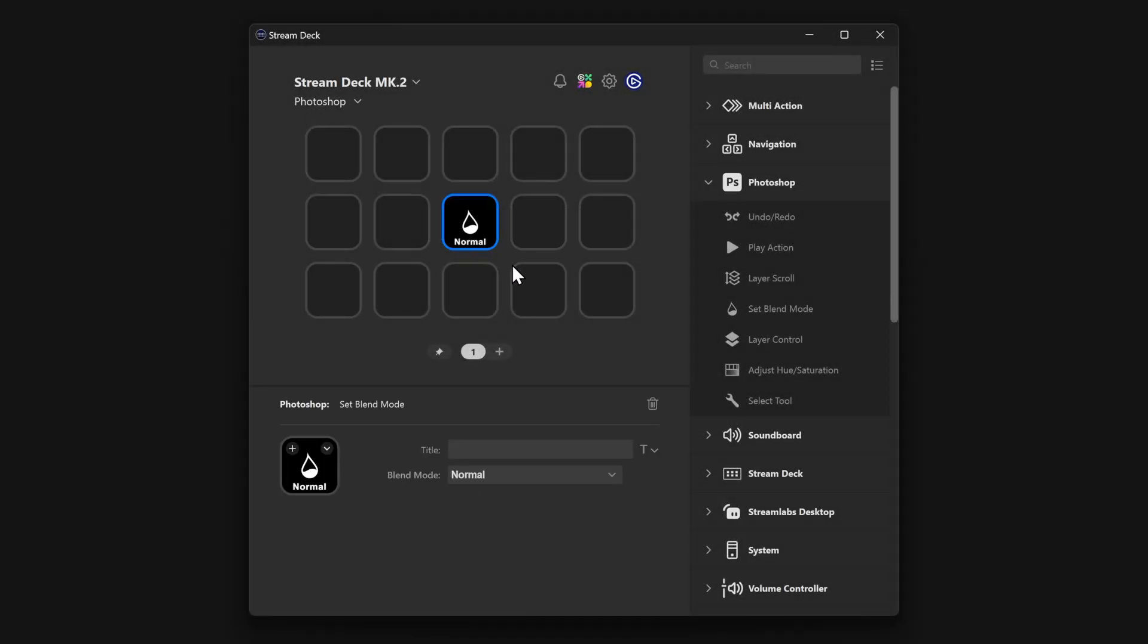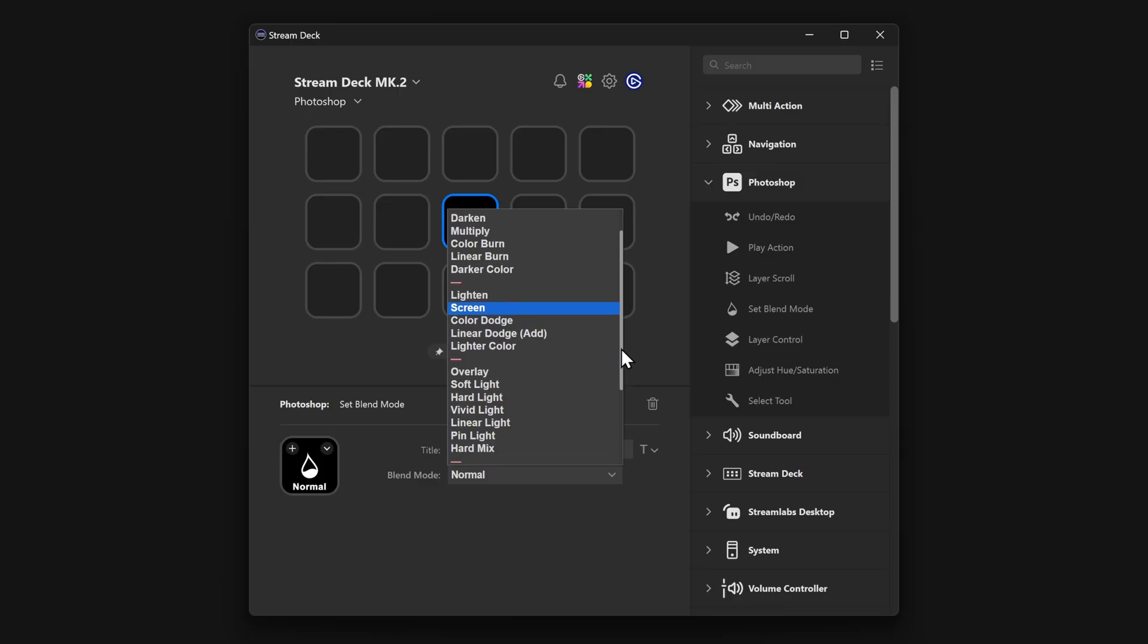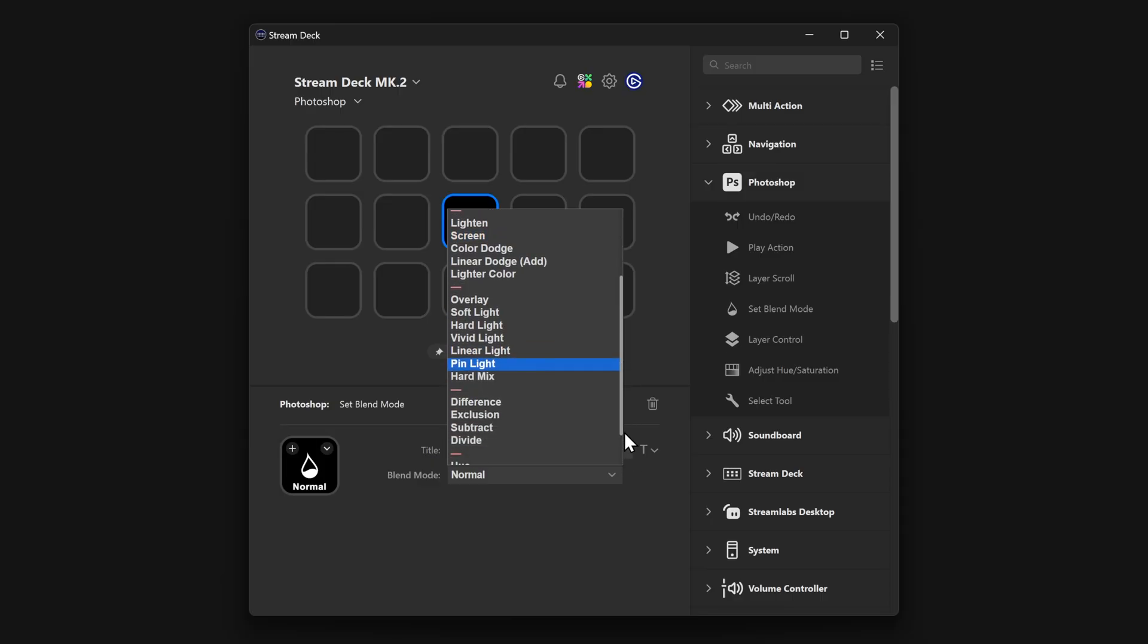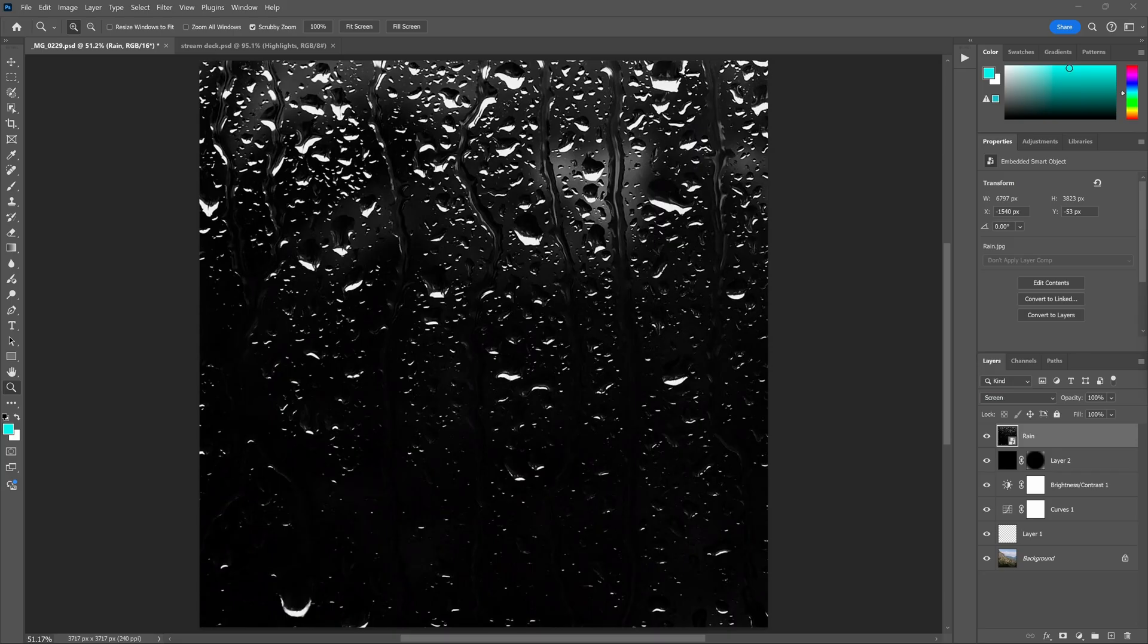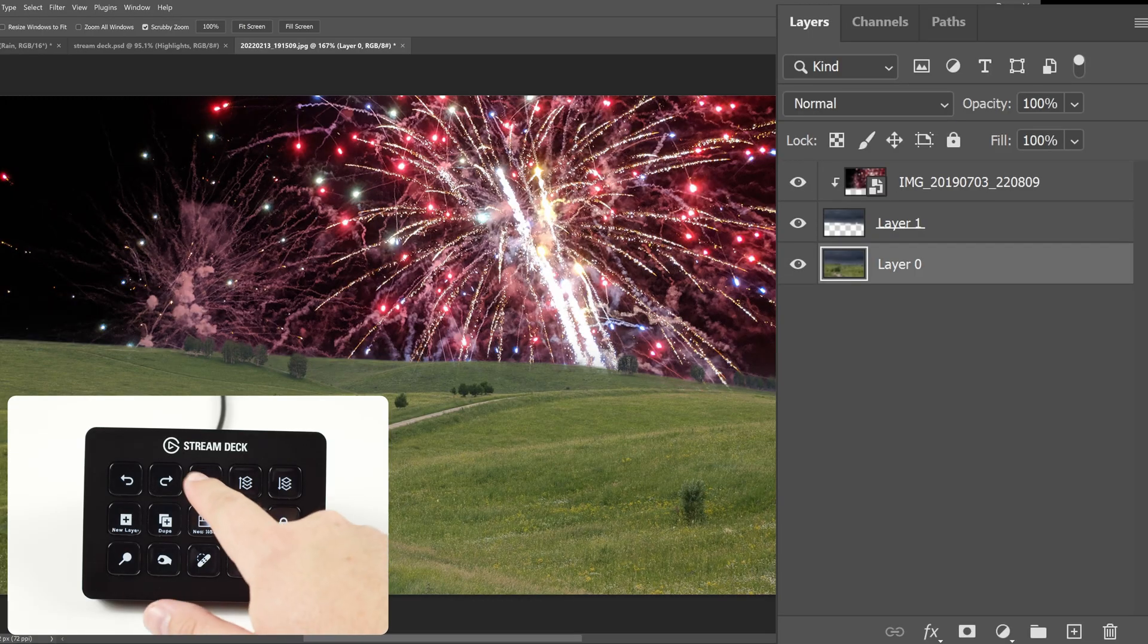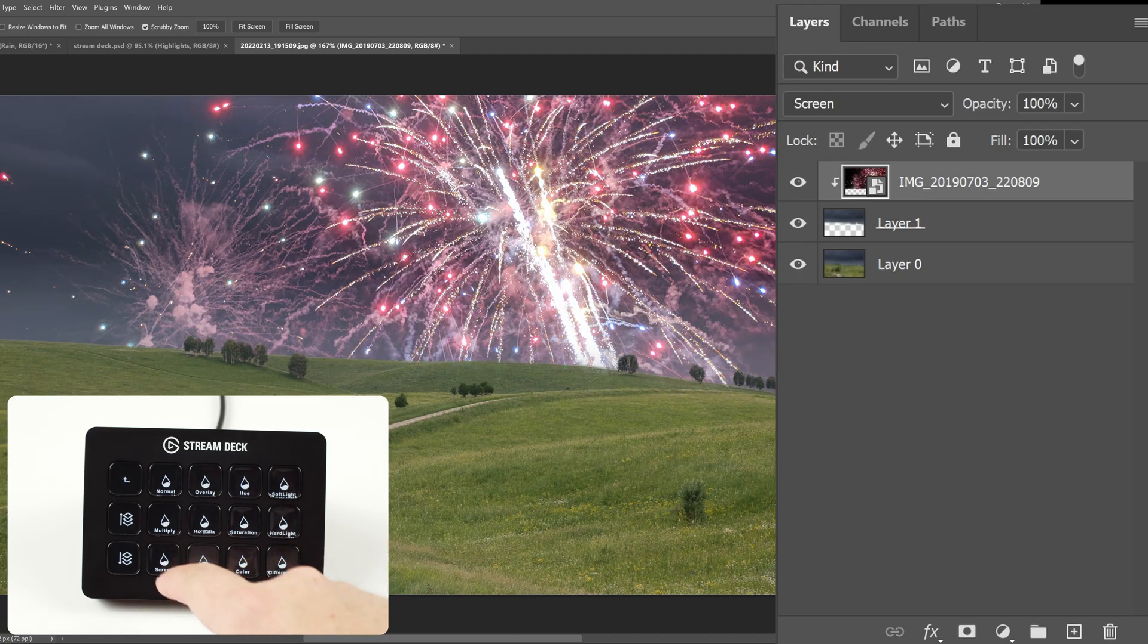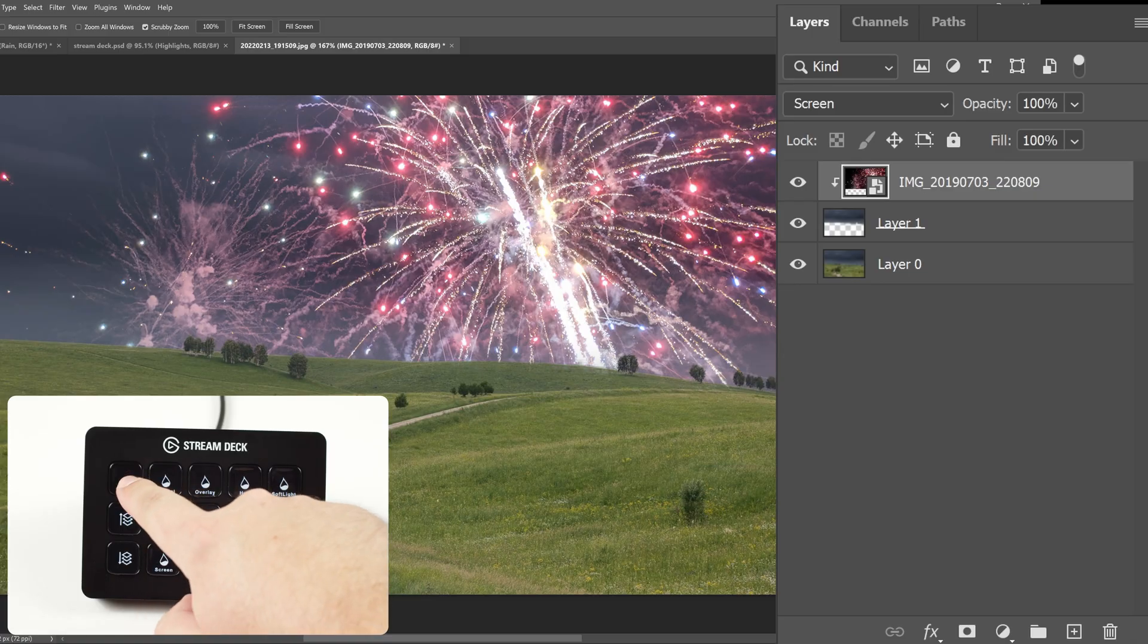Set blending mode is for changing the blending mode of your currently selected layer. With this action, you pre-select the blending mode to use. When you select a layer and tap on the key, Photoshop will switch to that blending mode. In combination with layer scroll, it's easy to move up and down your layer list and apply your important blending modes.